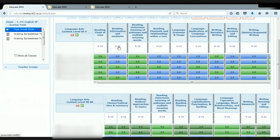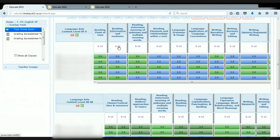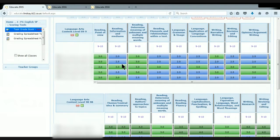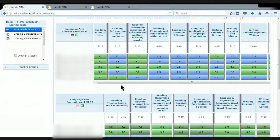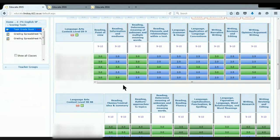So for example, this standard says analyze various accounts of a subject told in different mediums. So they might be doing the details, but they're not really sure how to talk about what's emphasized and what's left out in another account. These students right here have 2.5s, which means they're very close to being proficient. They're just missing one little piece, and they would be considered proficient.